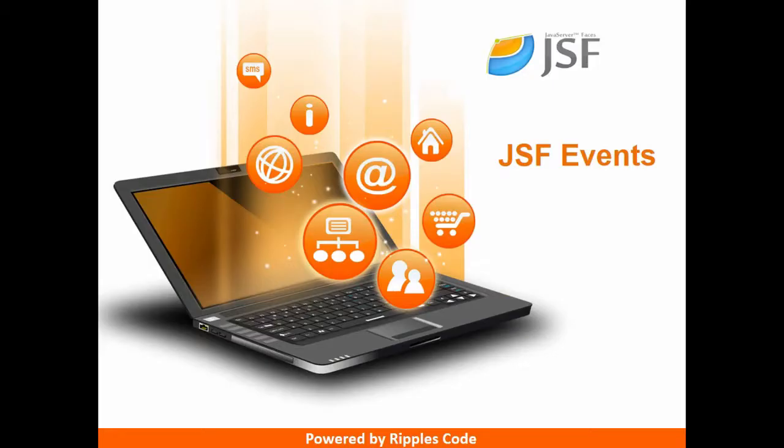Hello friends, myself Amar. In this video I will discuss JSF events.